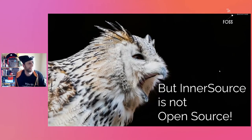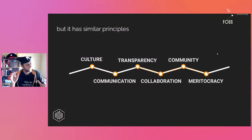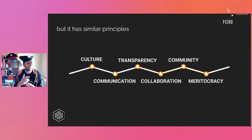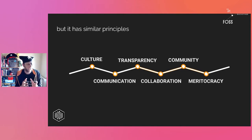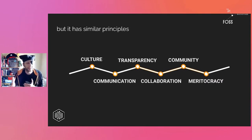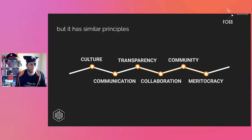InnerSource is not open source — that's true — but there are similar principles. We are talking about a cultural change: moving from a model where we hide knowledge to gain power, into a model where sharing knowledge increases our merits in front of others. For this we need certain improvements.